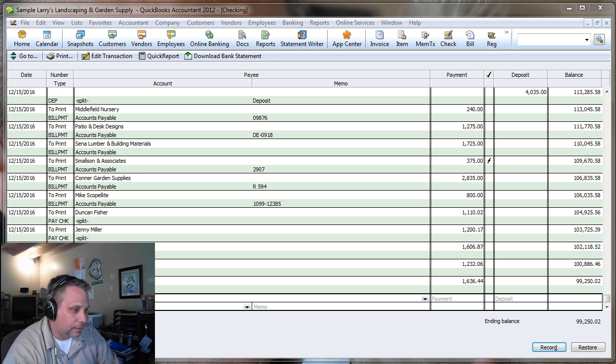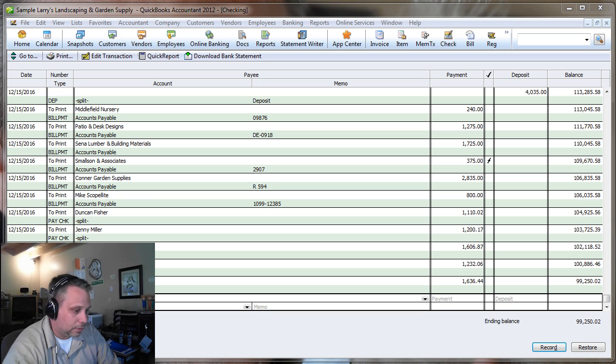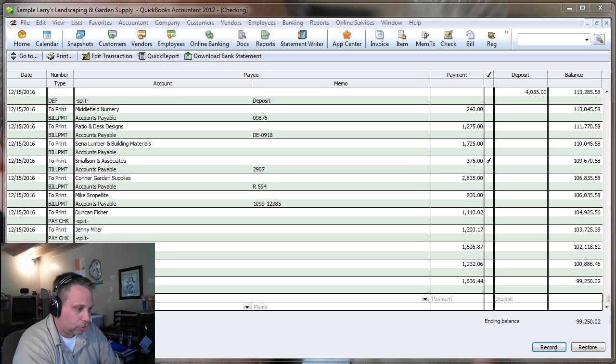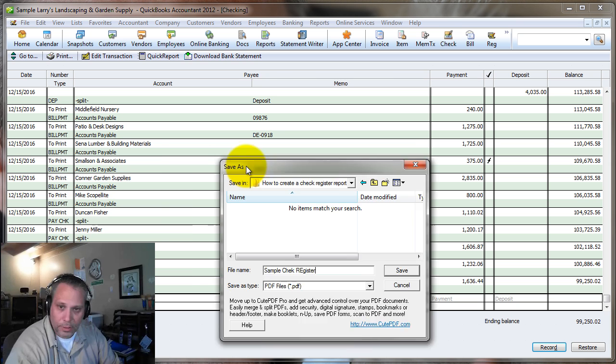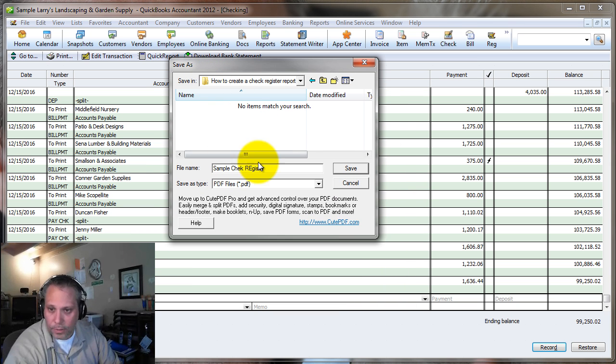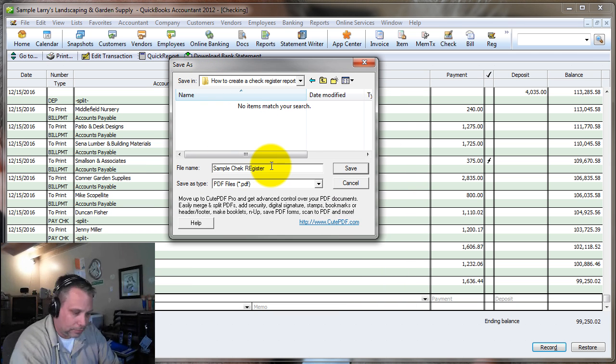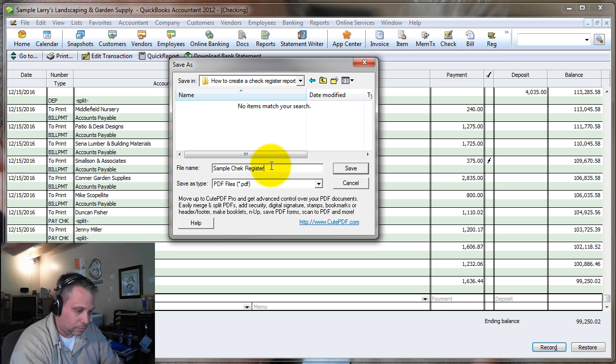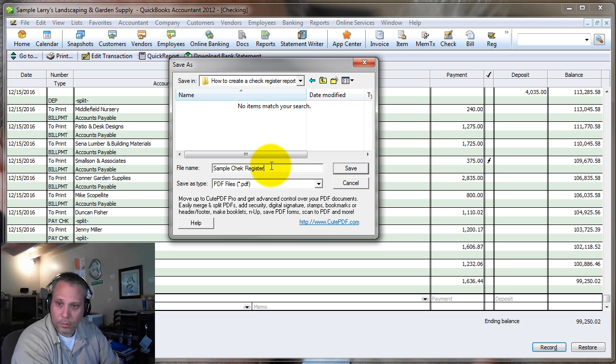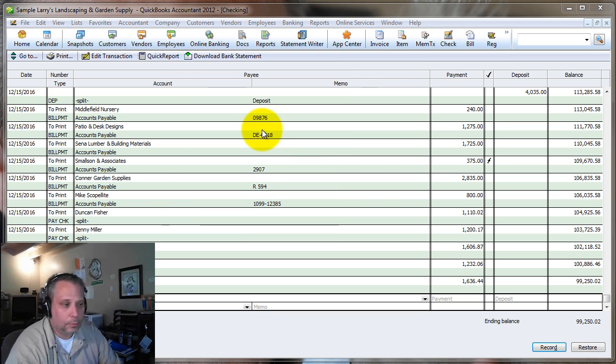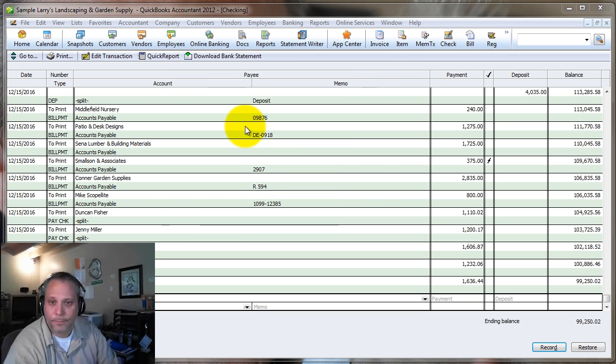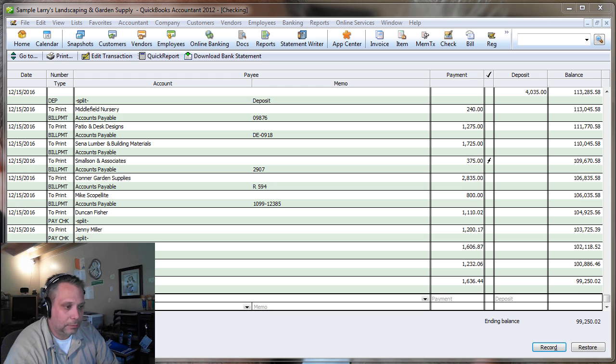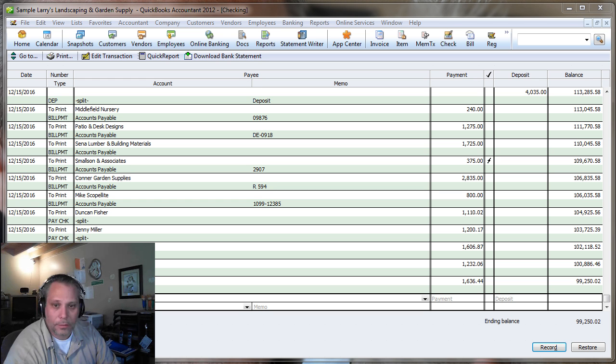So I'll save it. Where am I going to save it? It's always the problem. Sample check register. And you can't see it, but that's where I am. And we'll save that. And then I'll open it so you can see it.